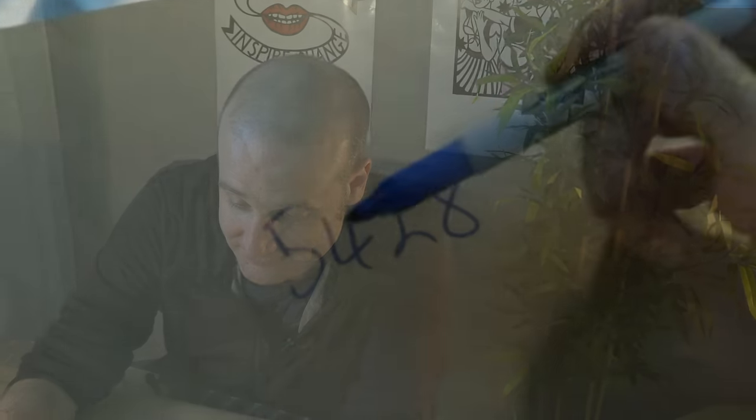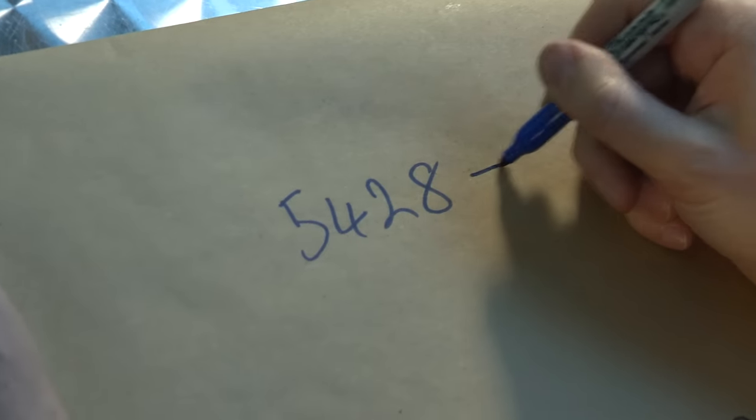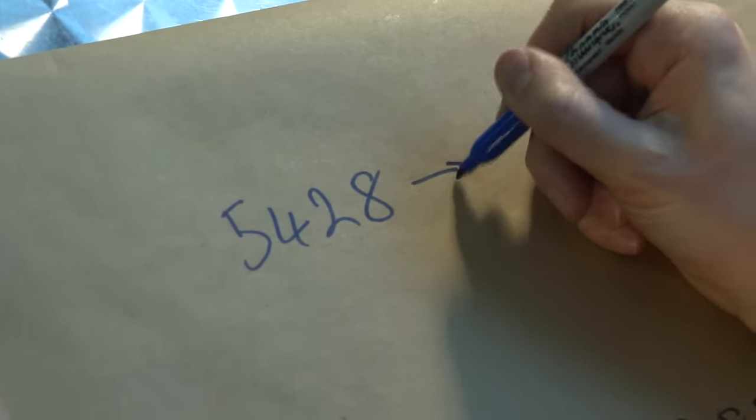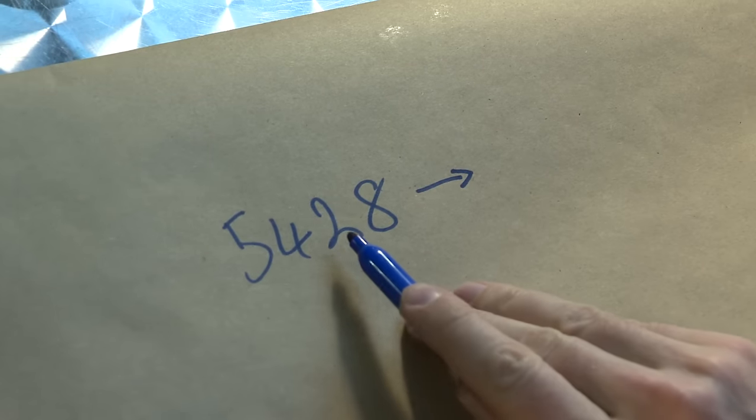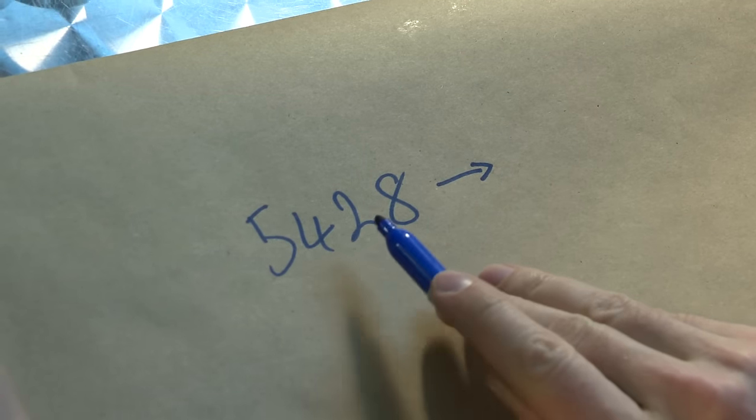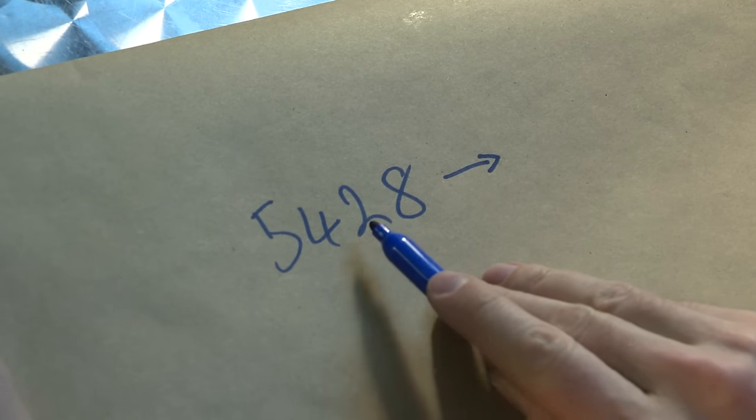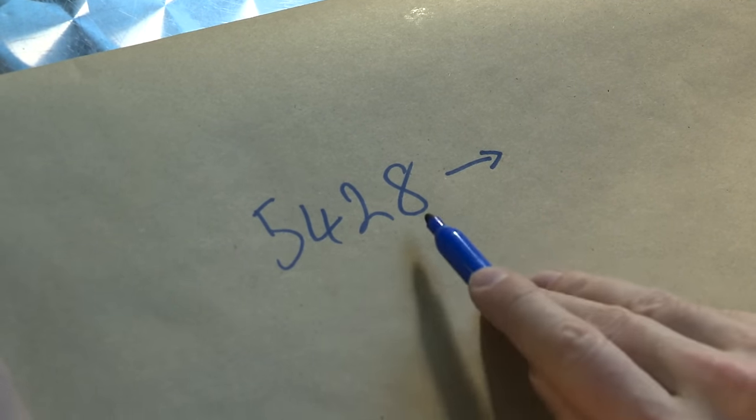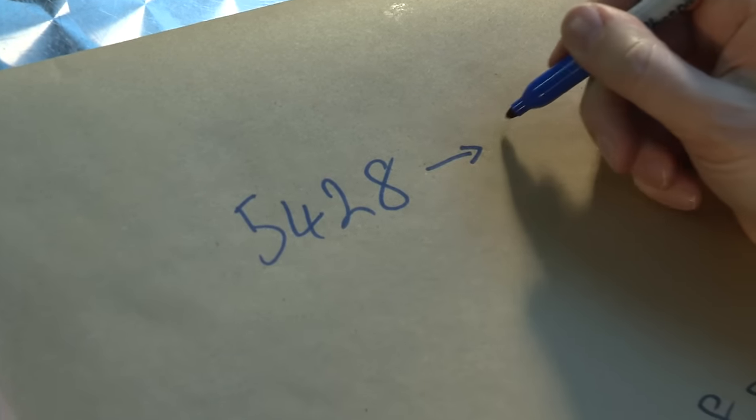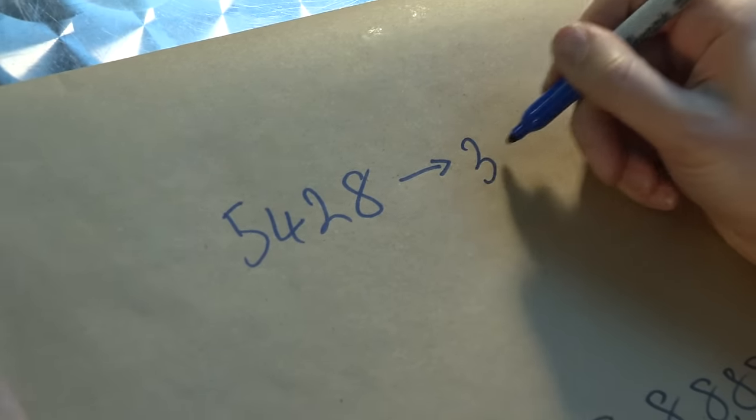I always regret asking you this. 5428. Right, so the first thing we do is we multiply all the digits together. So 5 and 2 is going to give us 10, 4 and 8 is going to give us 32. So it's going to be 320.